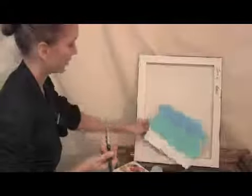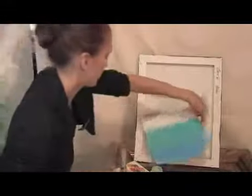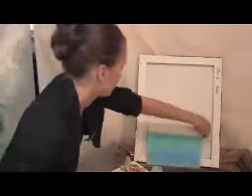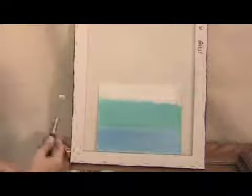Now I'm going to paint the sand. I turn it upside down so it's easier to paint. Let's do the sand with white and ochre.